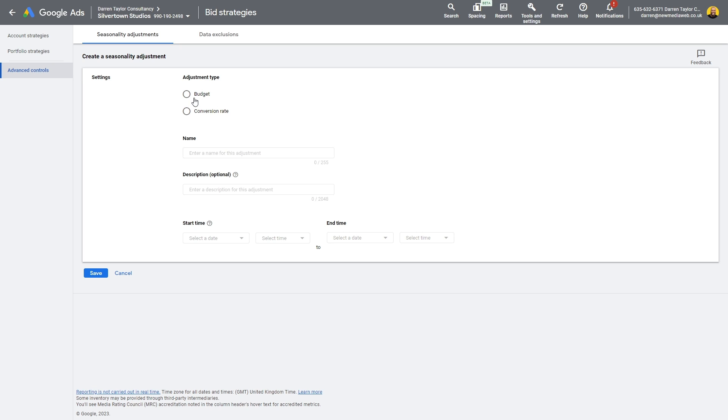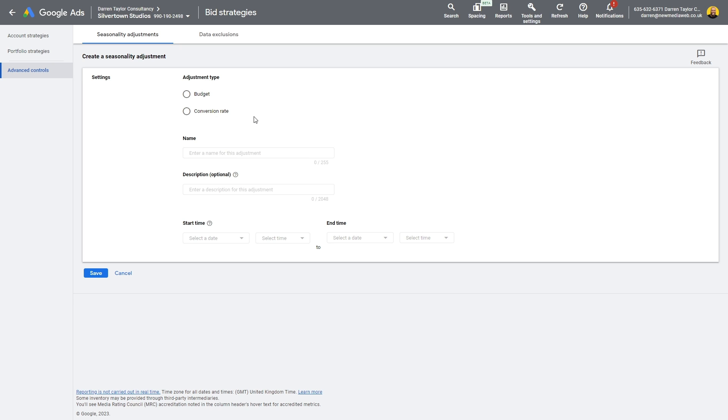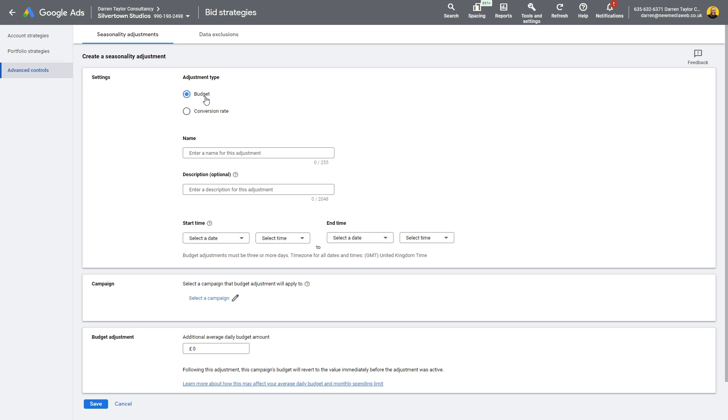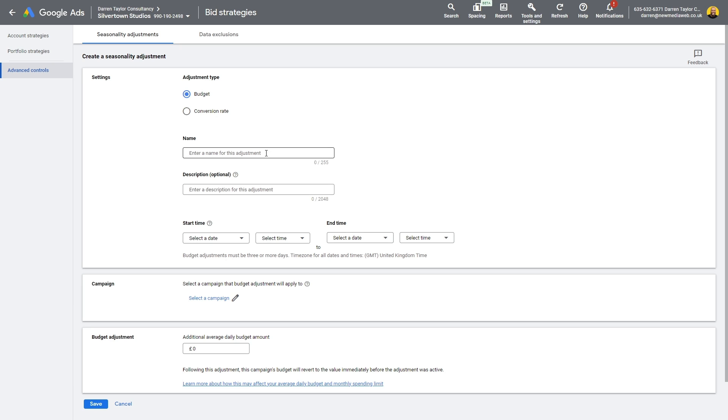Just to explain, a temporary budget is where you apply a set budget for a given period of time. So this could be, I want to change my campaign budget to 800 pounds between a period of seven days, for example, in the future. You can do that and that can ensure Google has more budget at its disposal to meet the volume requirements. And then conversely, you have conversion rate as well. The conversion rate adjustment means you're telling Google what the expected change is to your conversion rate. Are you expecting an increase or a decrease based on the seasonality that's coming up in your business?